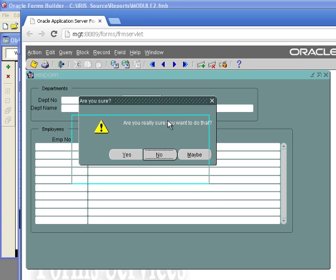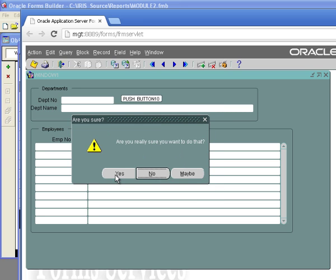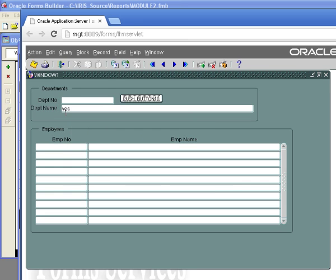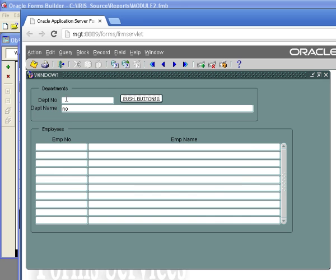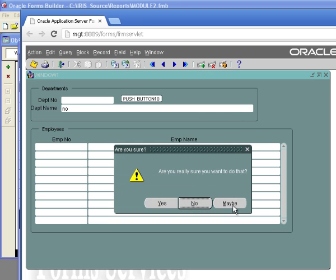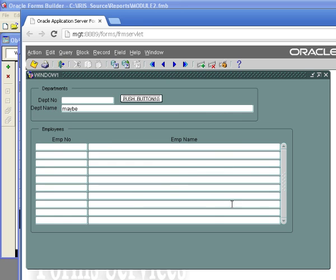So if I click yes, it's going to put yes in there. I can bring it back up. If I hit no, it puts no in there. And if I hit maybe, it puts maybe in there.